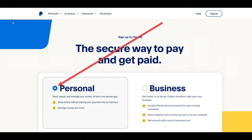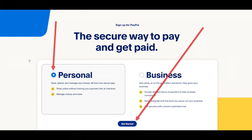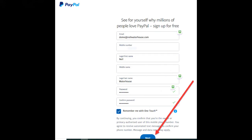To do that, click on the blue 'Get Started' button. Next, enter your email address, your first name, middle name and surname, and then your password. Note that PayPal will ask you to enter your password twice — this is so PayPal can confirm there are no typos in the original password. Once you've entered your details, click the blue 'Next' button.